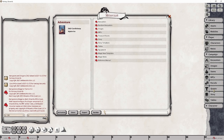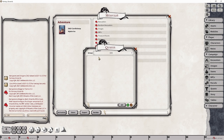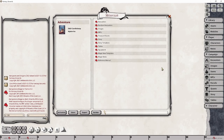I need to point out that this particular module does not include quest items that you would normally see in other modules. This is because Candlekeep Mysteries is really a collection of stories, and players are meant to level up at the end of each quest anyway, so it didn't make sense to create various quest items that you would then drop into the party sheet. We'll go over each of these panels to show you a little bit more detail about each of them in a moment.